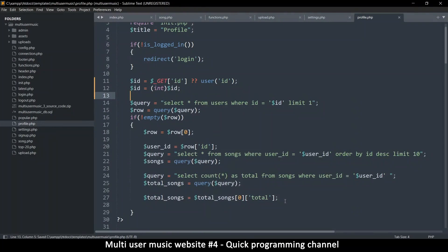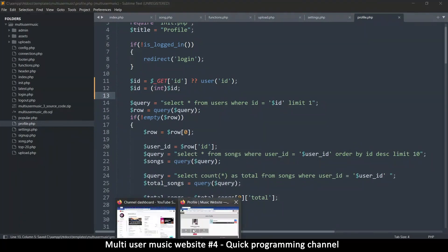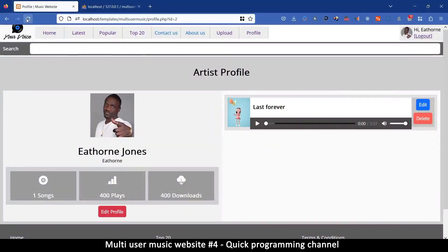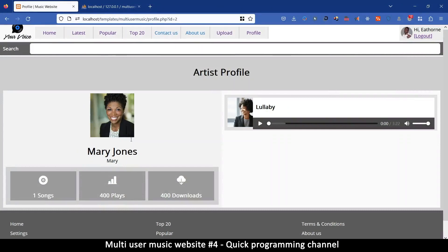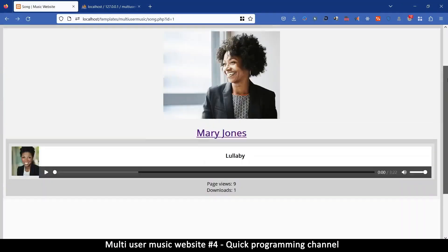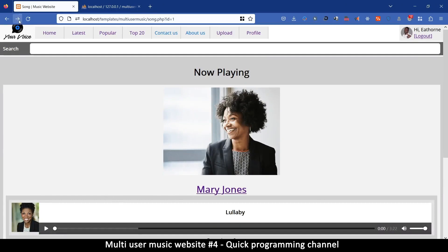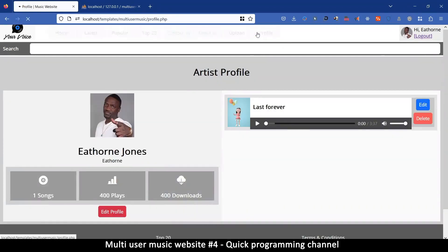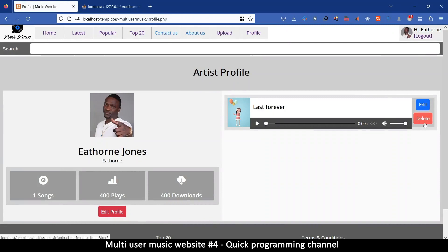I'll go to profile.php and tell it to get the id from the GET variable instead. The id may not always exist, so I use the null-coalescing operator — if it doesn't exist set it to the currently logged-in user's id. Also cast it to int. Now if I refresh, I see the correct profile, and there's no edit/delete button because this is not my profile.